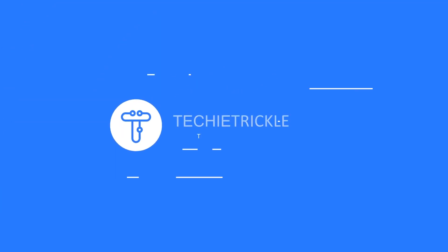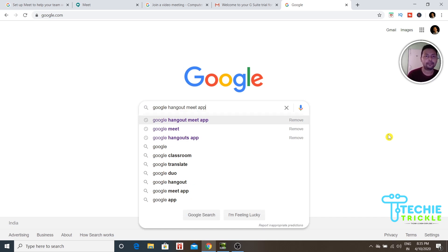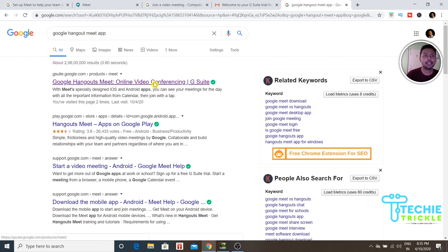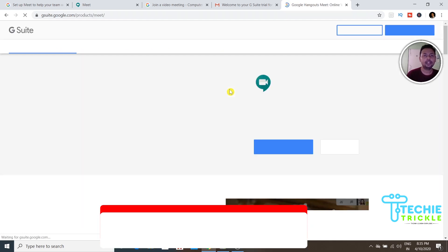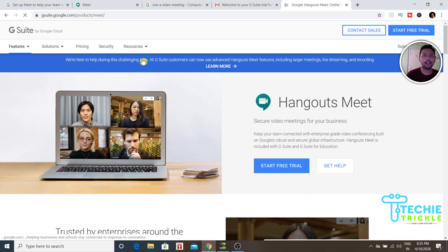Open Google and type 'Google Hangout Meet app' and press Enter. Click on the first search result — that is Google Hangout Meet. Once you click on that, this page pops up and you would see a broadcast message here.